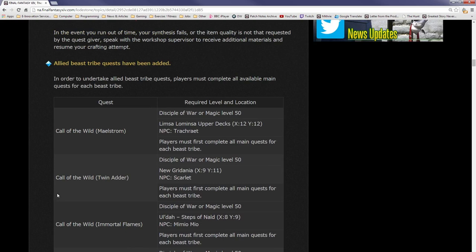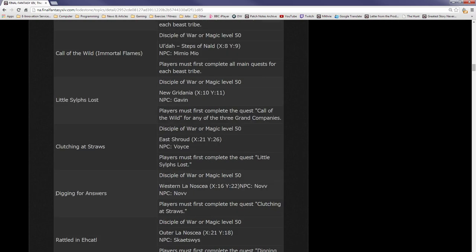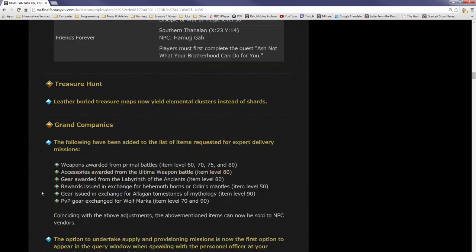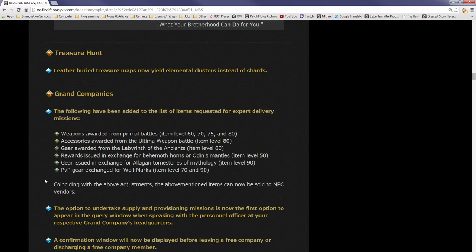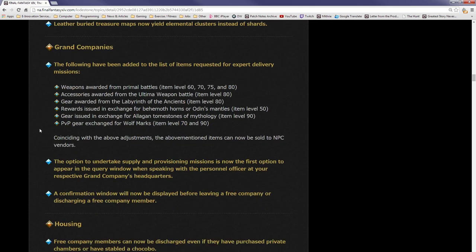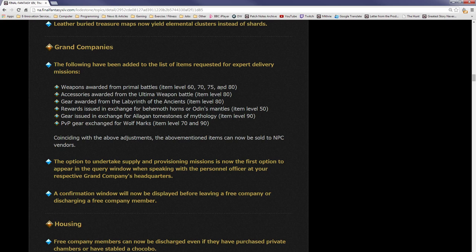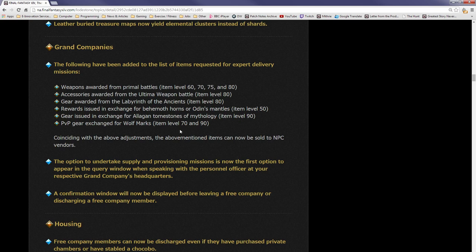Treasure hunt: buried treasure maps now yield elemental clusters instead of shards. That's cool. Grand companies: the following has been added to the list of items requested for expert delivery missions. Weapons awarded from primal battles, 60, 70, 75, and 80 accessories awarded from the Ultimate Weapon.